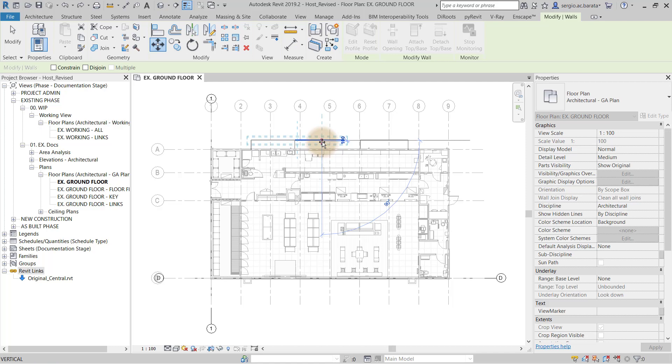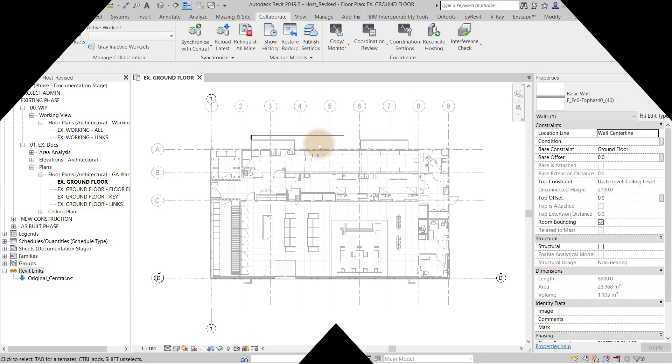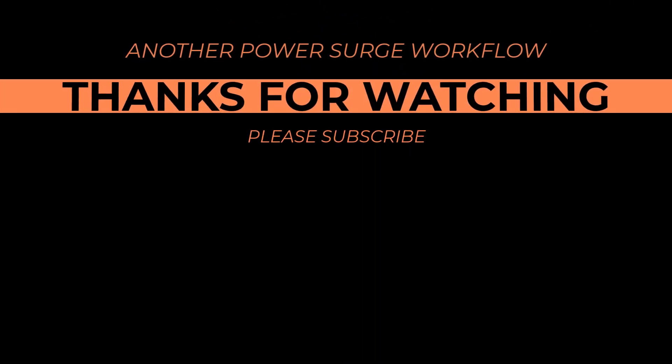This concludes the tutorial. If you find this workflow useful, please like the video and subscribe for more Revit workflows.